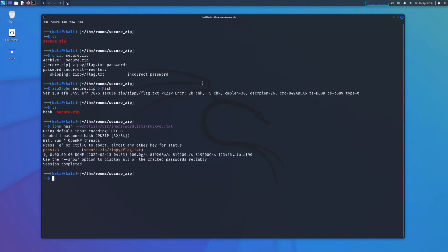Straight away, as you can see it's cracked that and we've got a password of pass123. Let's give it a try. Unzip secure.zip pass123.